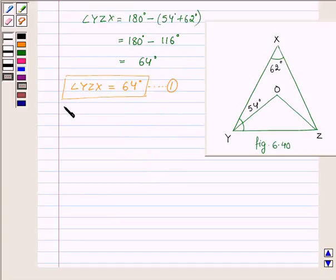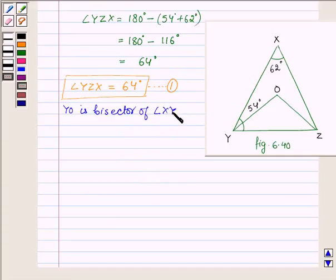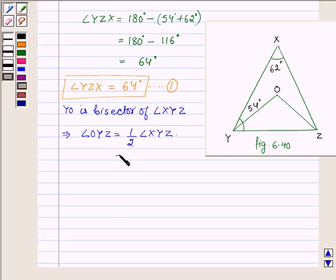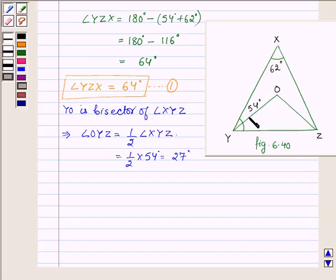Now, since YO is the bisector of angle XYZ, this implies angle OYZ is equal to half of angle XYZ, since a bisector divides the angle into two equal parts. Therefore, angle OYZ will be half of 54 degrees, which is equal to 27 degrees. So angle OYZ is 27 degrees.